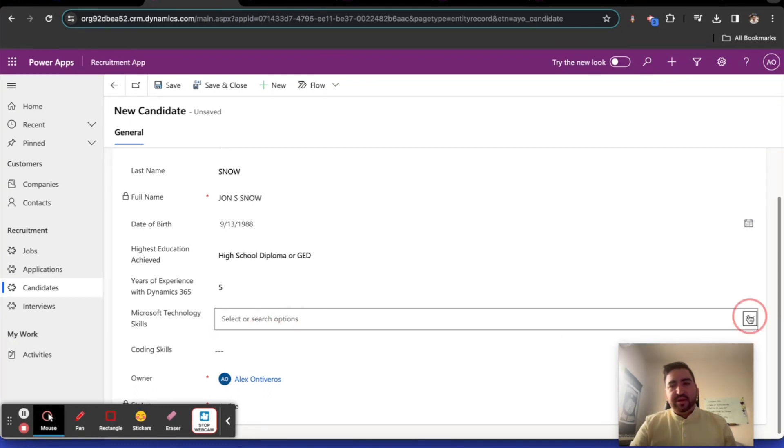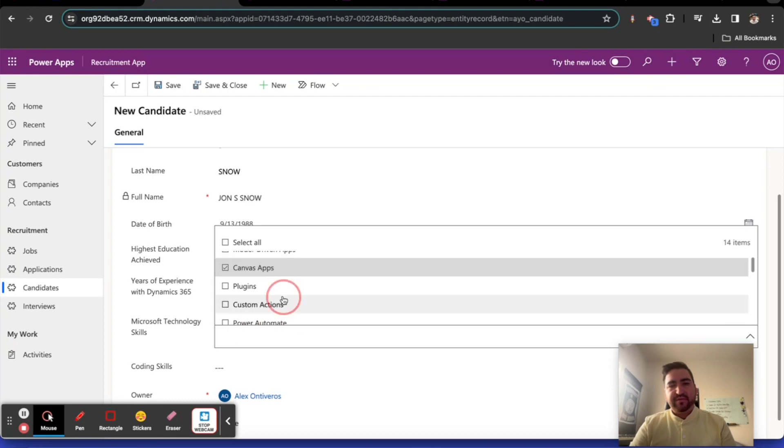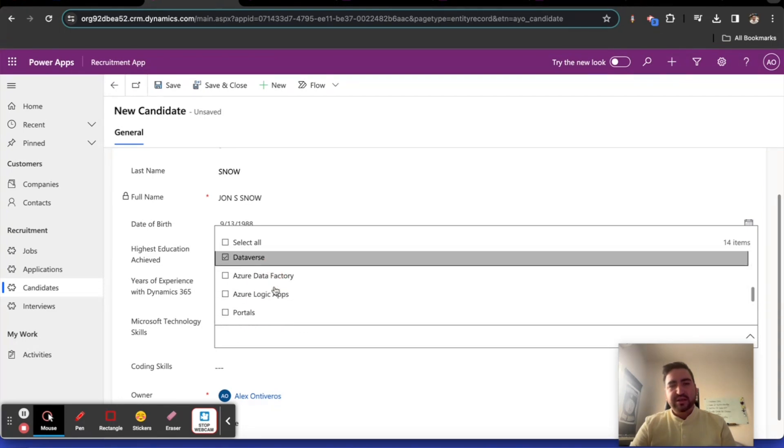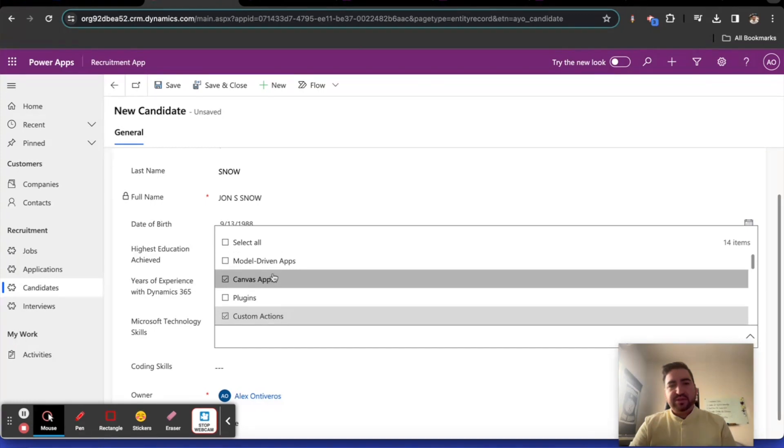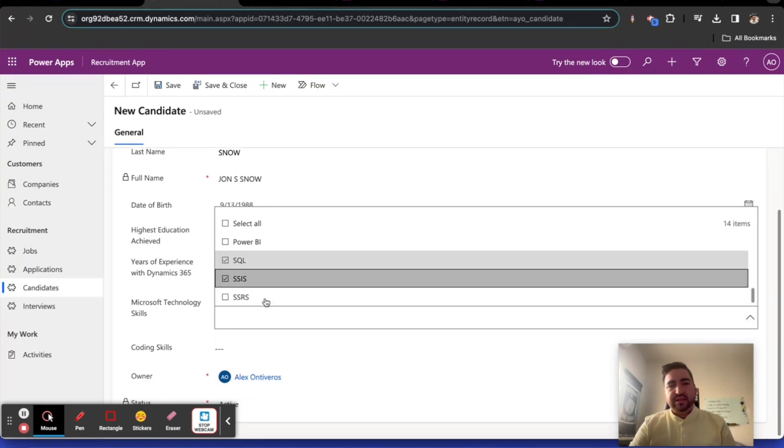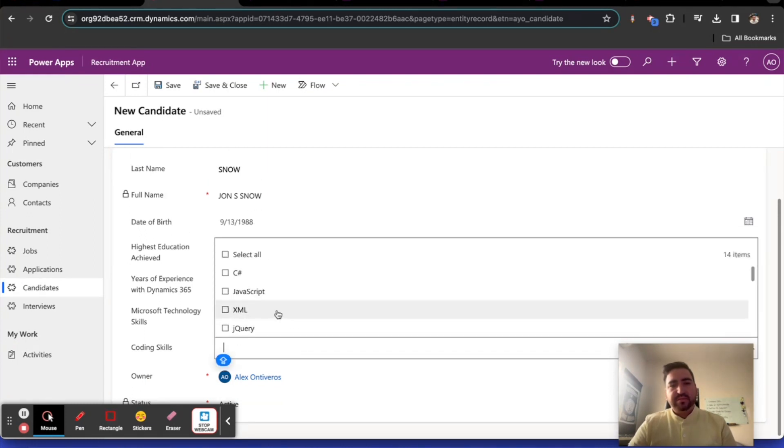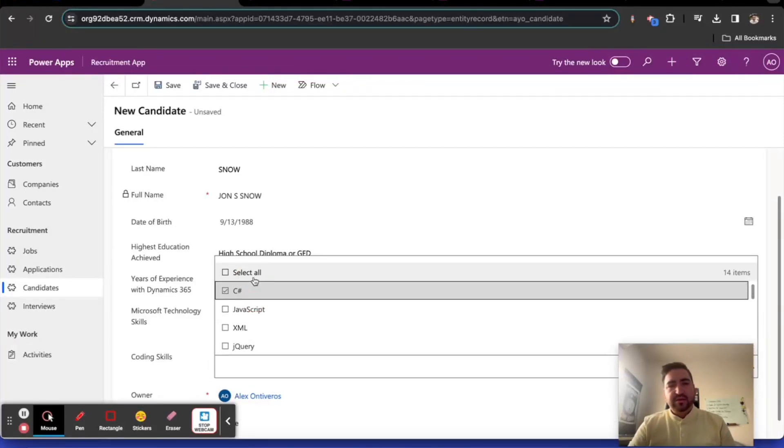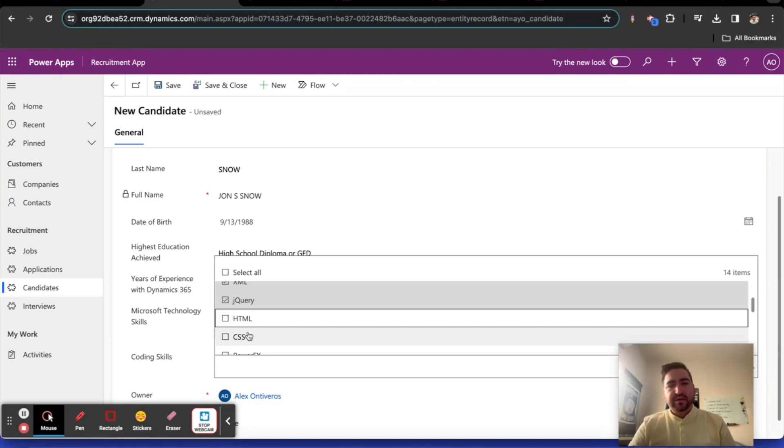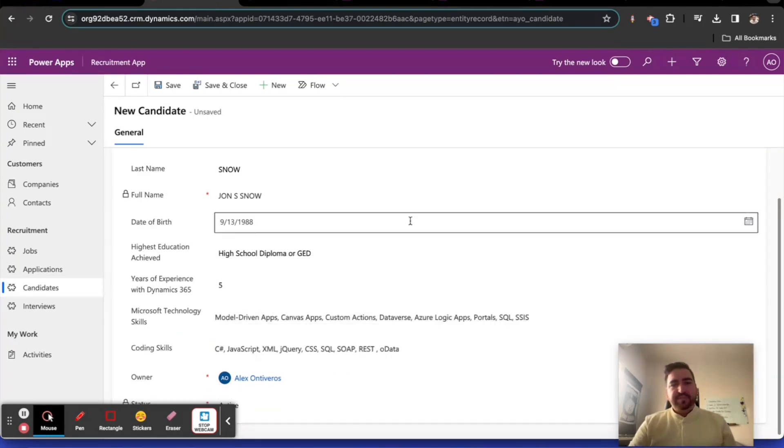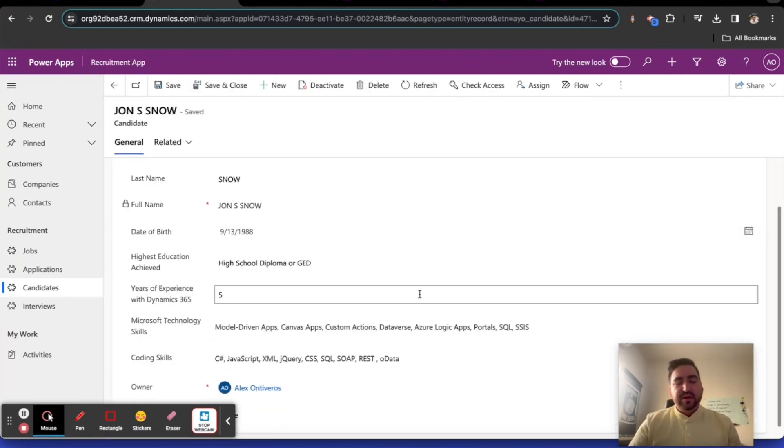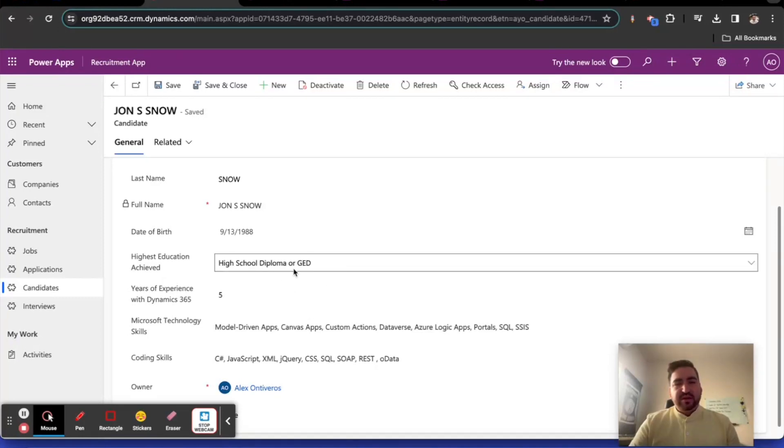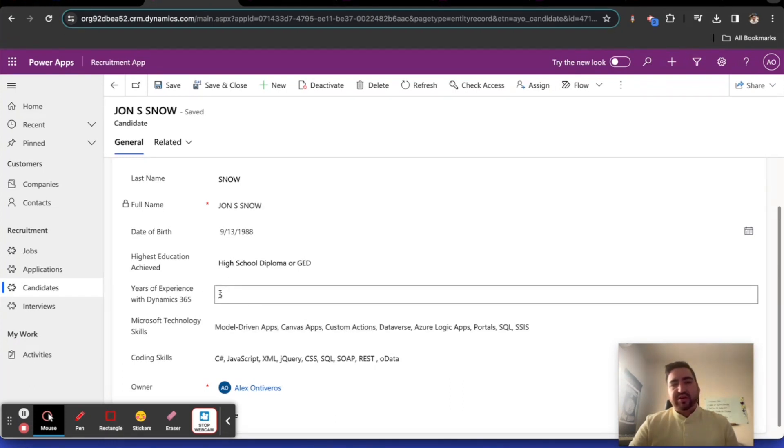This accepts letters, no it doesn't actually take a number. In this case to satisfy the form I have to provide an integer value. That's very unfortunate. Right here the Microsoft technologies I can put in things like canvas apps, custom actions, portals, Azure logic apps, model driven apps, SQL, SSIS, whatever. Coding skills, I can put in JavaScript, jQuery.